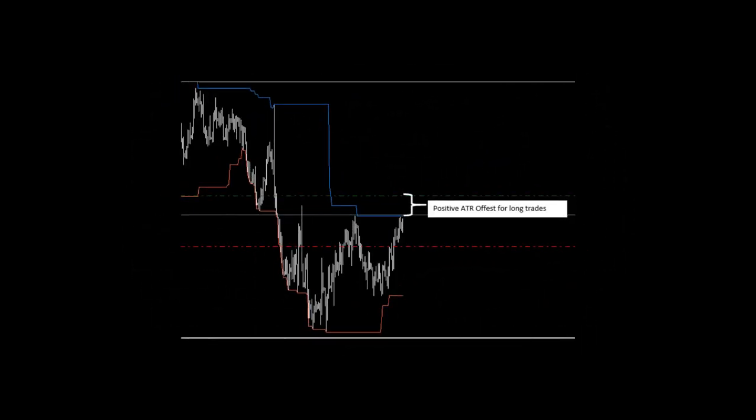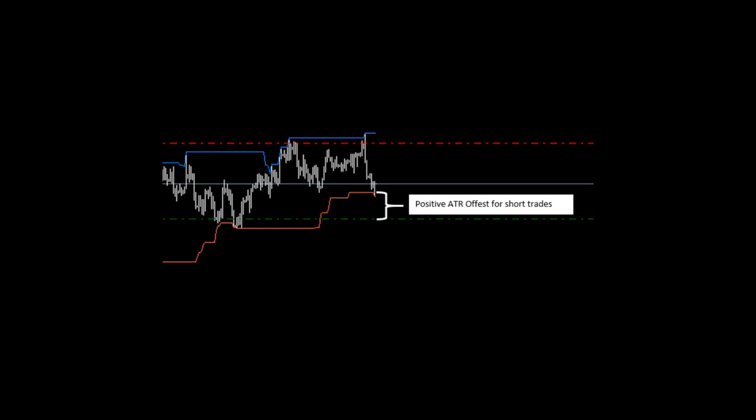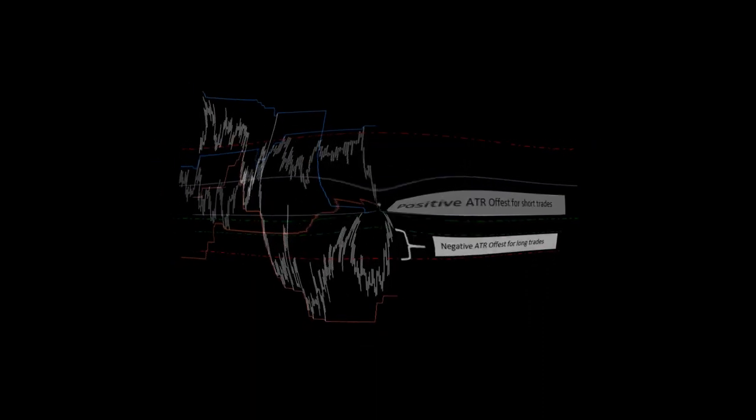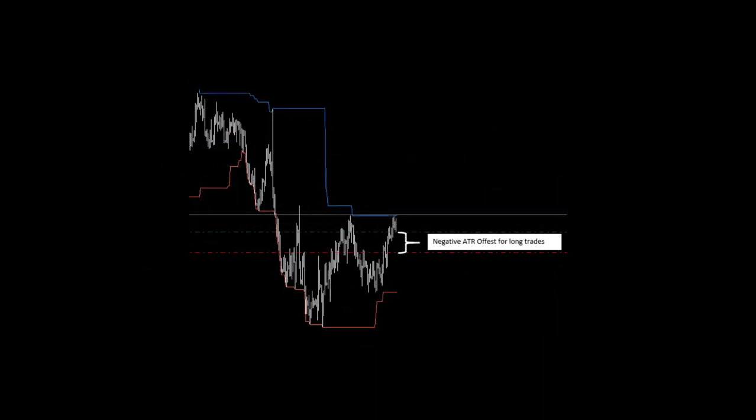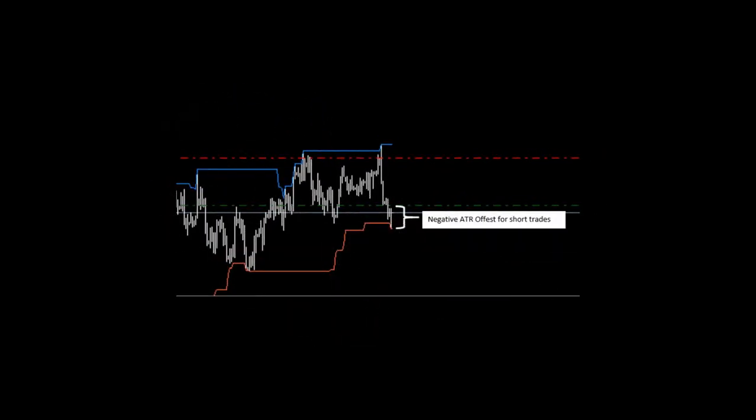The ATR offset is an optional filter that can be applied to the Donchian entry level, which offers a possible method to avoid false breakouts or anticipate momentum breakouts. By applying a positive ATR multiplier, the entry price is offset to include the ATR distance above the Donchian entry channel for a long trade, or below the Donchian entry channel for a short trade. A positive multiplier is therefore used to avoid possible false breakouts. On the other hand, by applying a negative ATR multiplier, the entry price is offset by the ATR below the Donchian entry channel for a long trade, or above the Donchian entry channel for a short trade. A negative multiplier is therefore used to anticipate Donchian breakout trades.